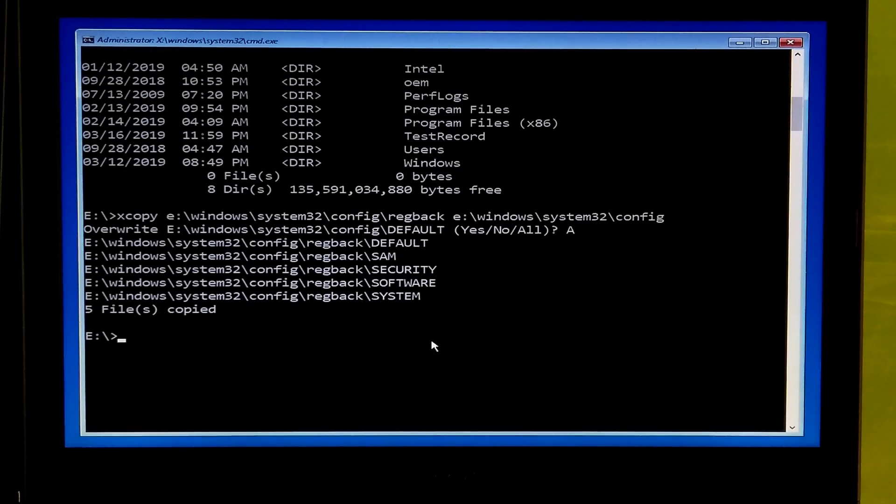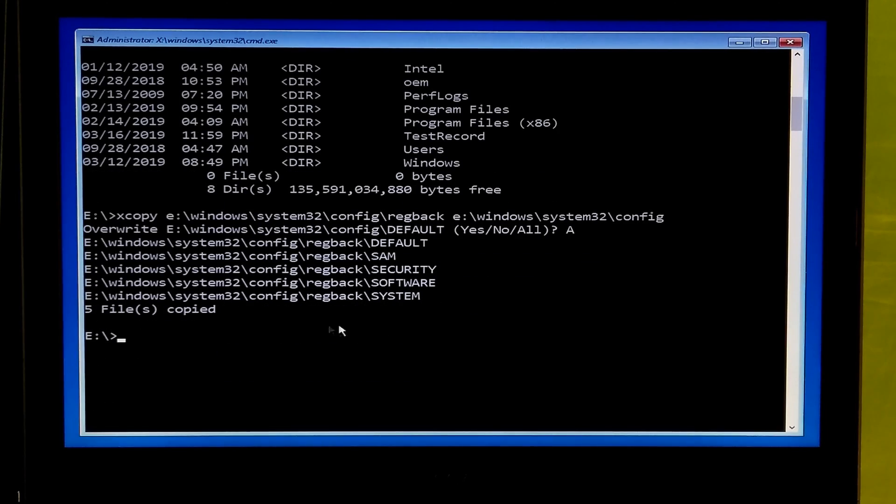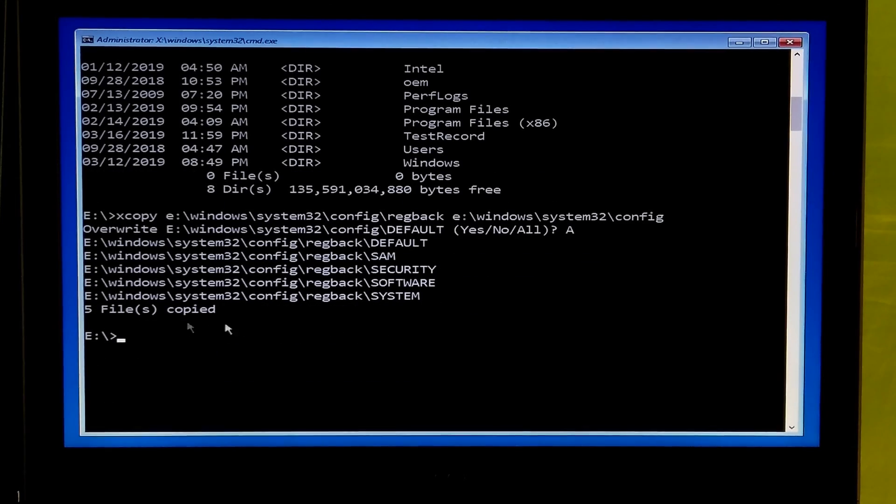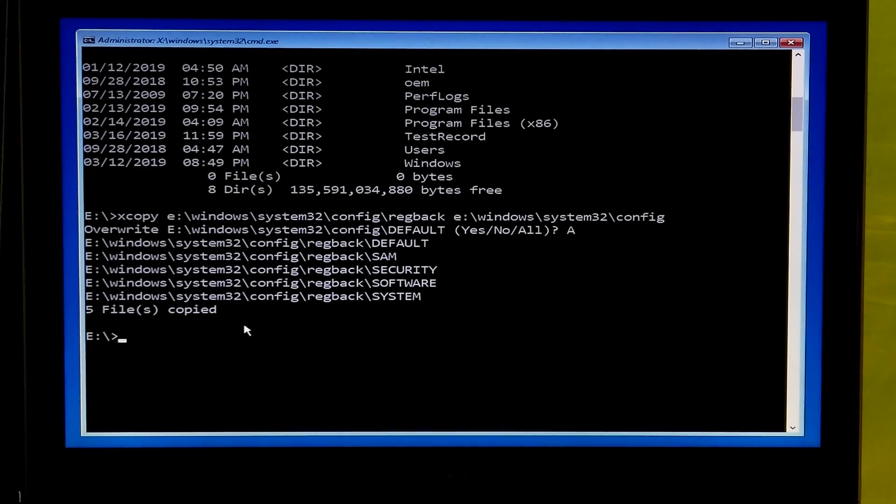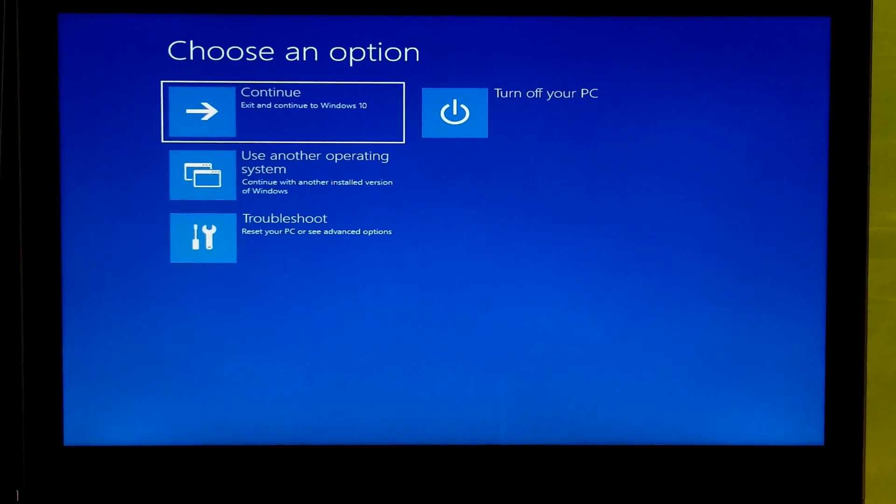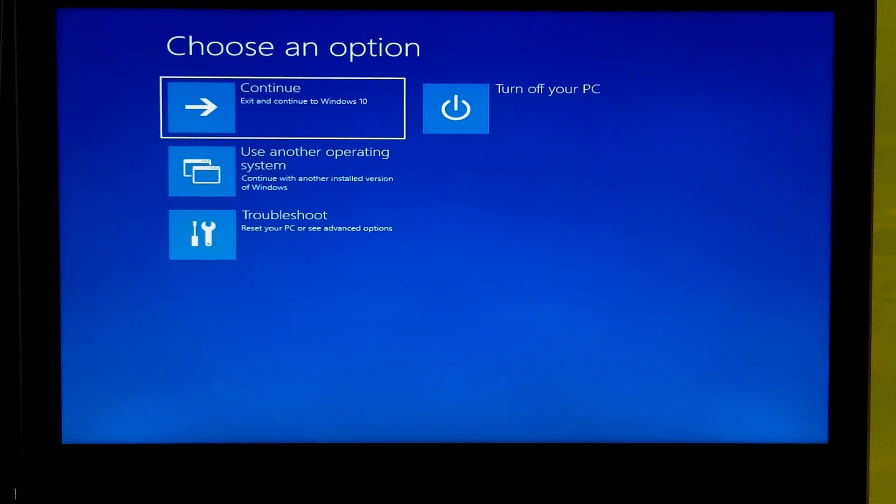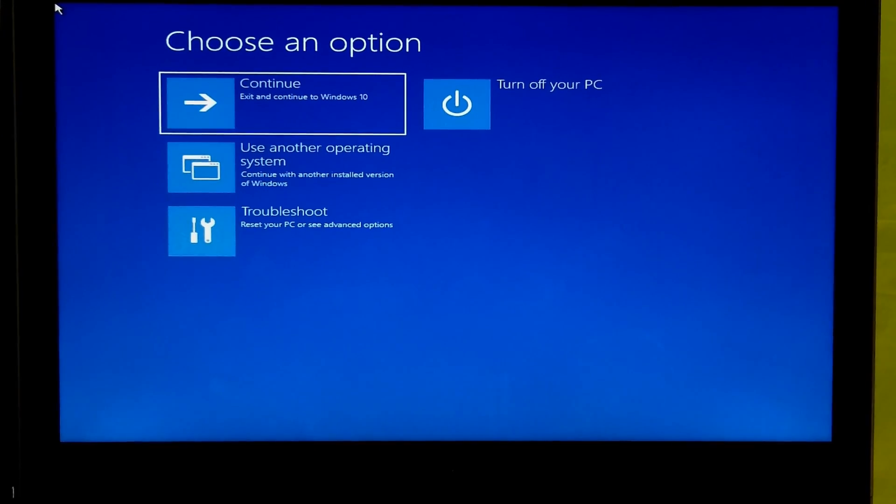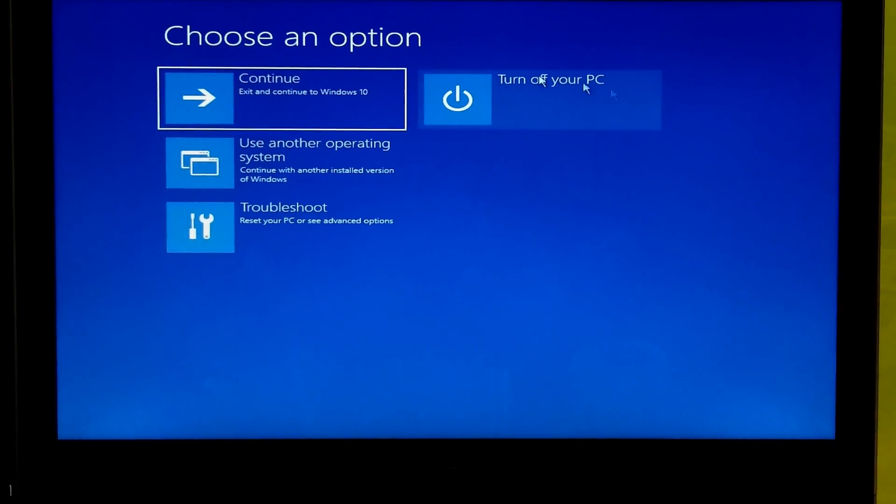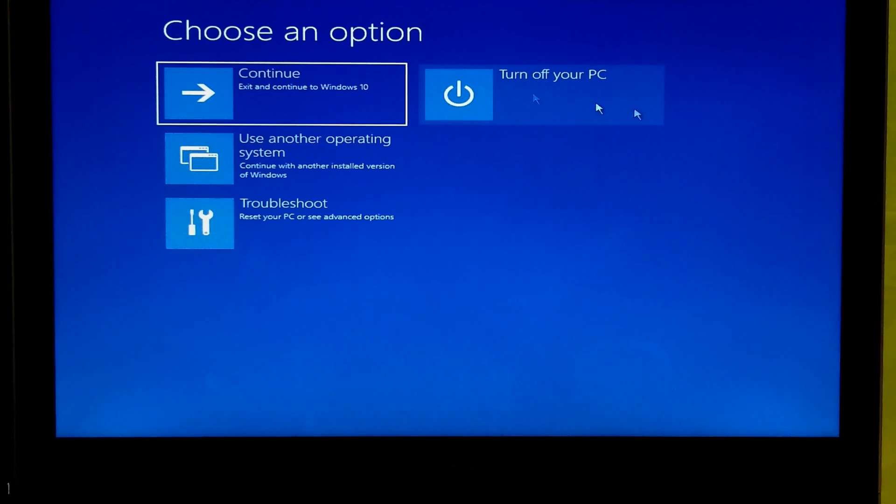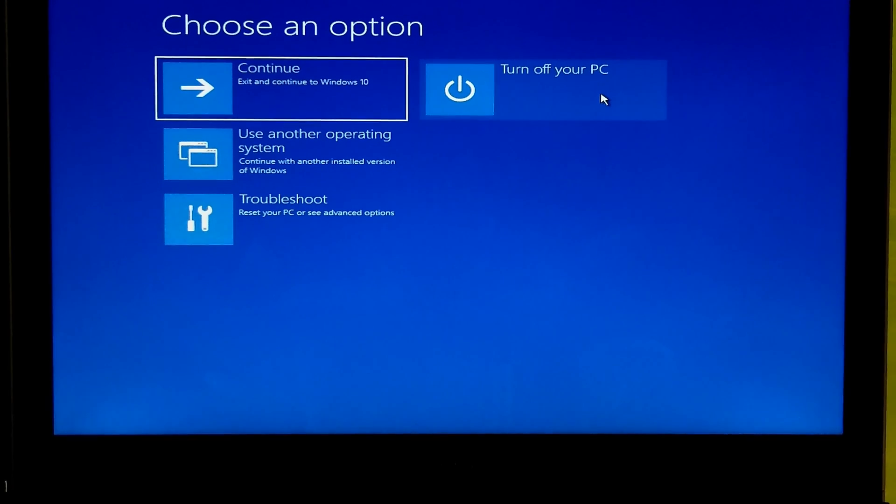Once you completed the steps type exit to close the command prompt. Now just turn off your system and wait for a few seconds and then turn your PC back on. After that hopefully your problem will be solved.